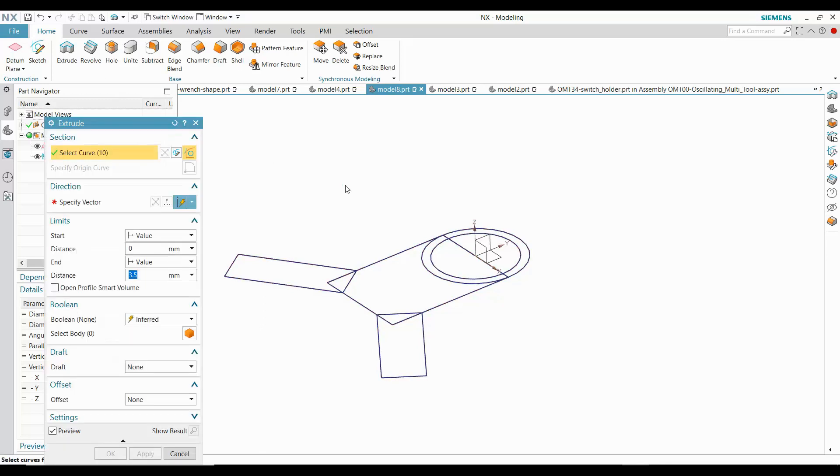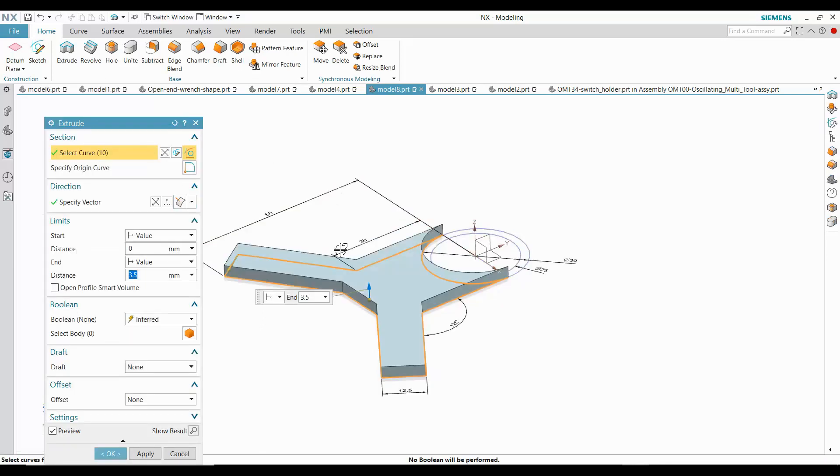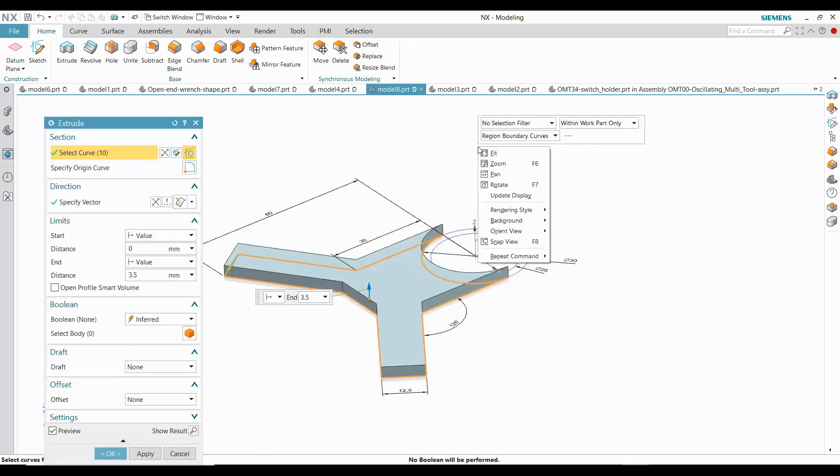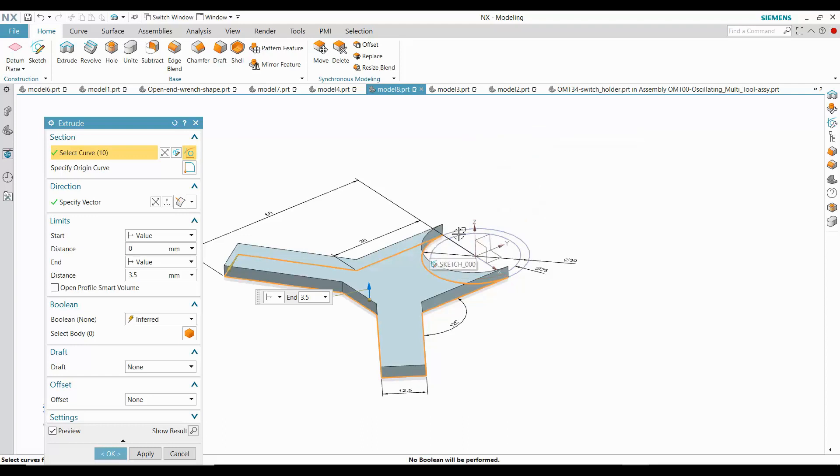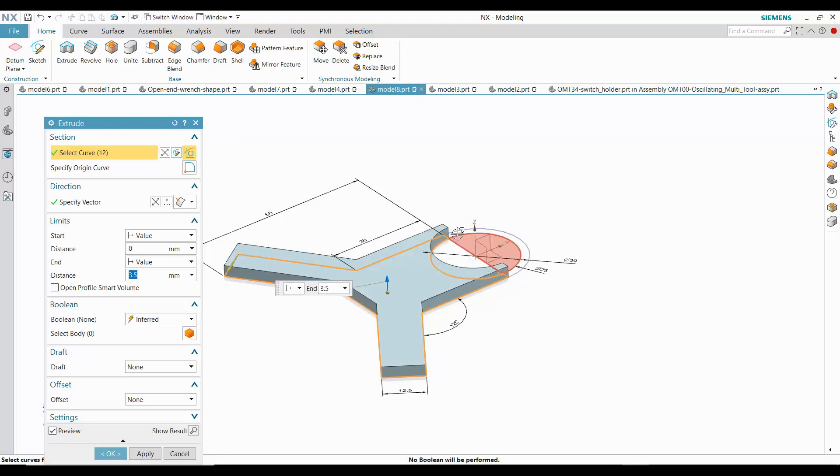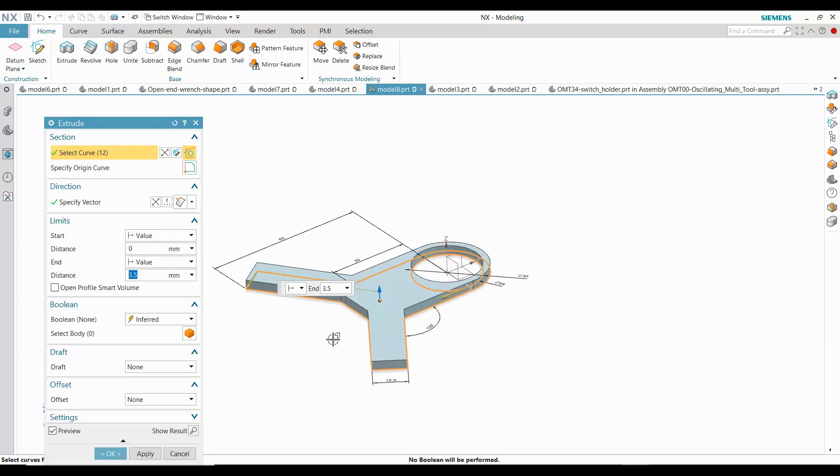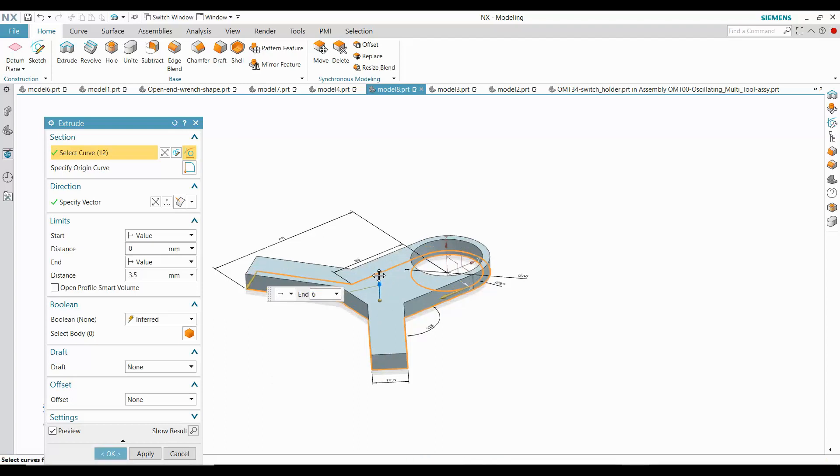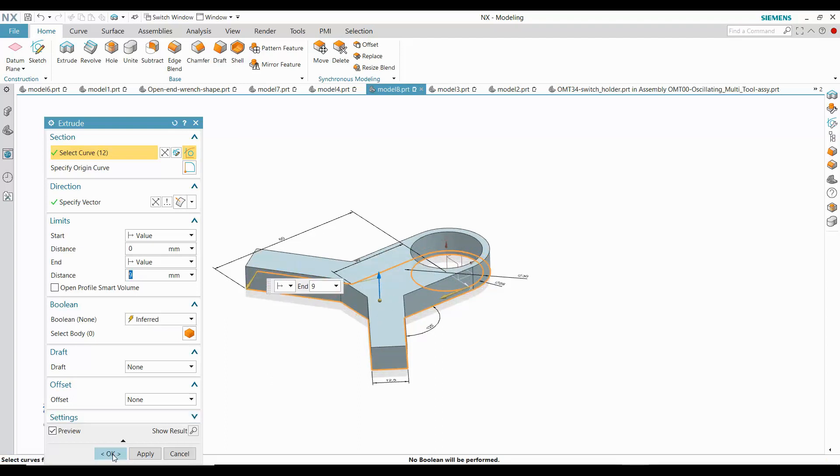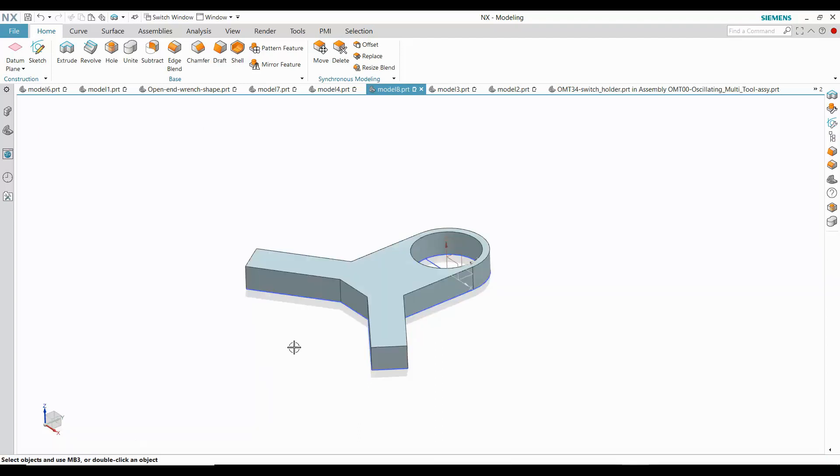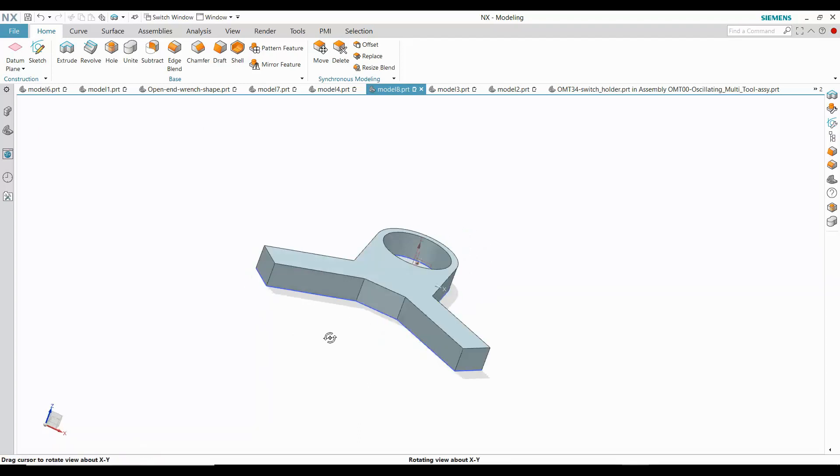With the sketch selected, I'll try the magic method. In this case, it missed two regions, so all I need to do is use Region Boundary Curves and select the two additional regions. And here's the finished part.